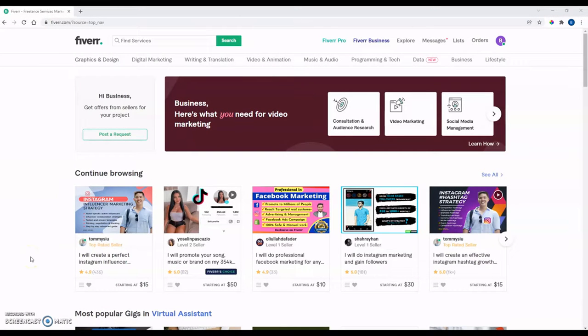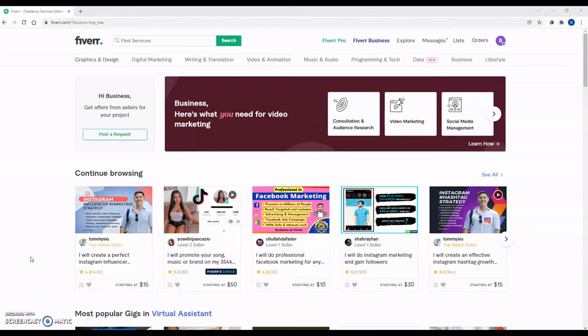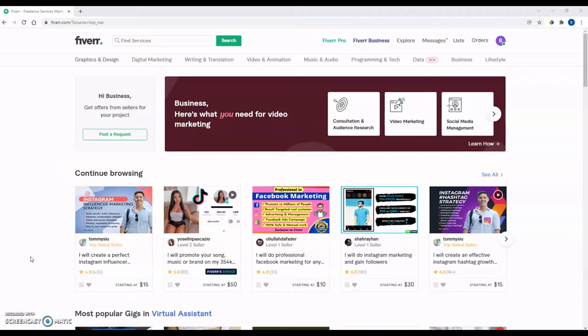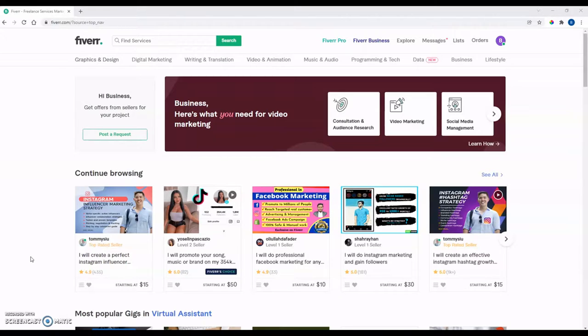Alright guys, I just wanted to make a kind of free-flowing video about the website Fiverr. I wanted to talk about everything that it has to offer, particularly towards business owners, people looking to hire freelancers, what kind of services it can offer people who are needing services done.